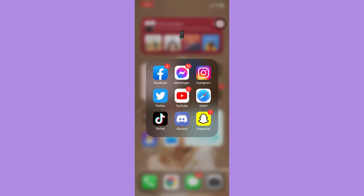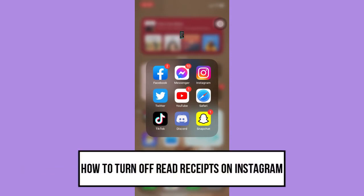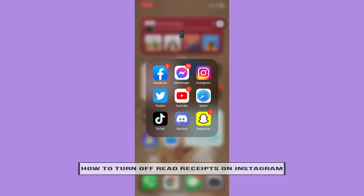Hi everyone, welcome back to another very short but also very informative YouTube tutorial. So in this video, I'm going to teach you how to turn off read receipts on Instagram. So let's begin right away.